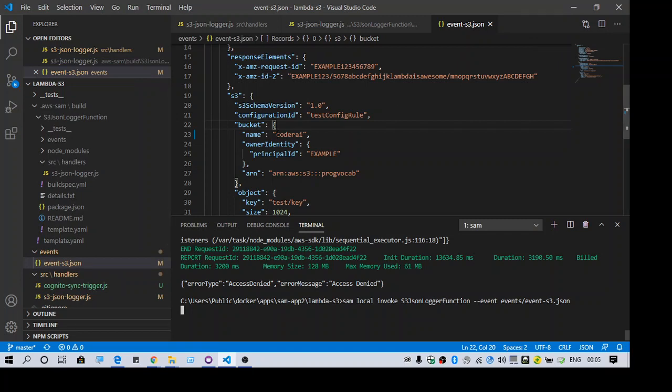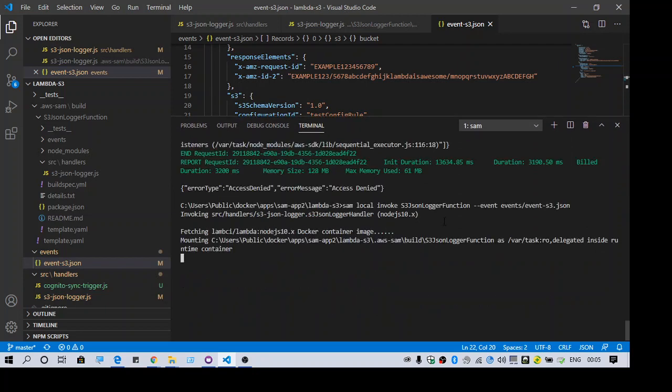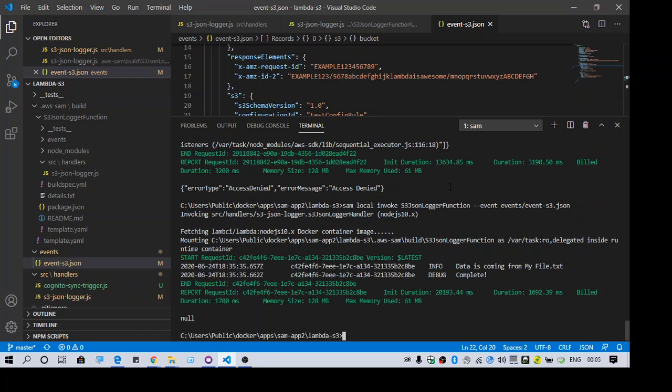So I have changed the bucket name, same in the event. Let's see if it works. Yeah. So this command is running the lambda function and as you can see I am able to read the data from my file. This is the output data coming from my file.